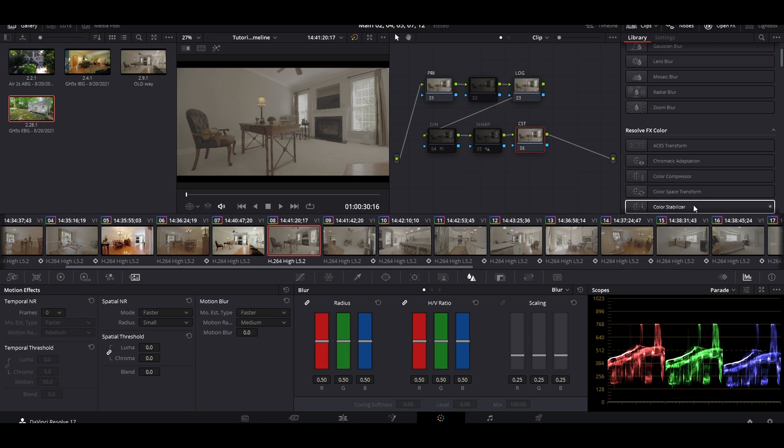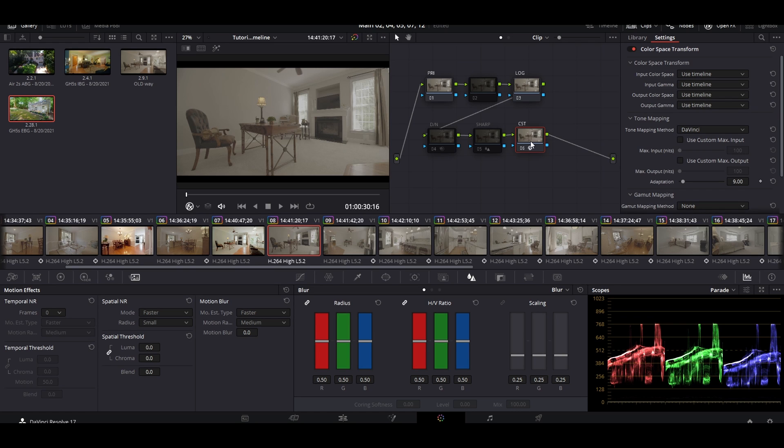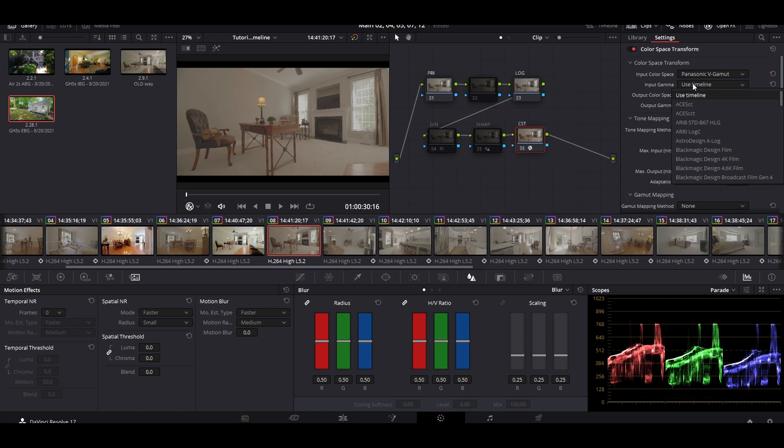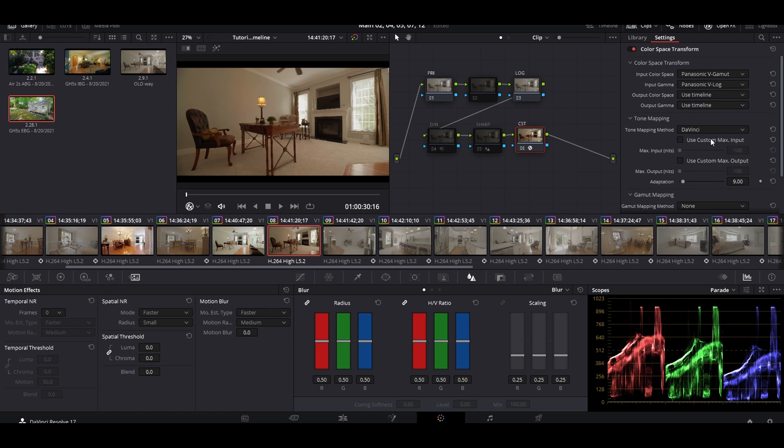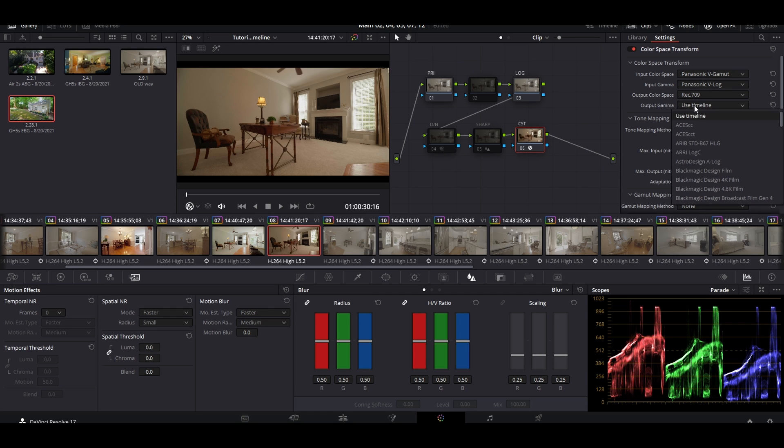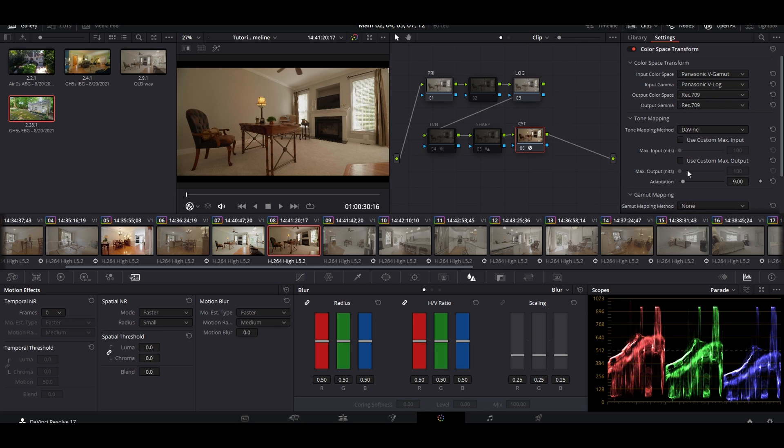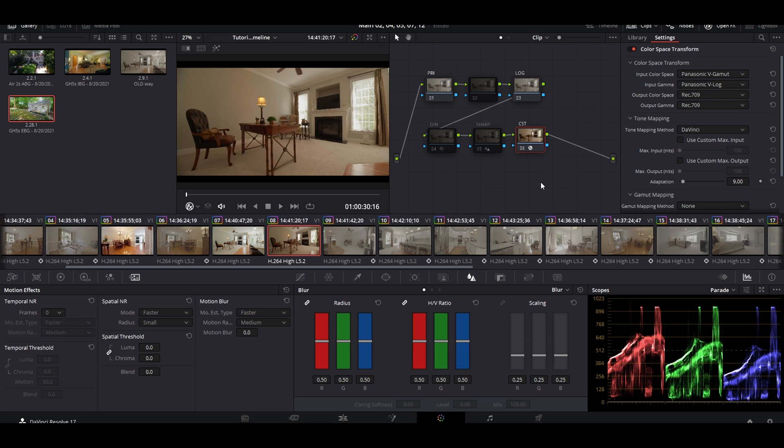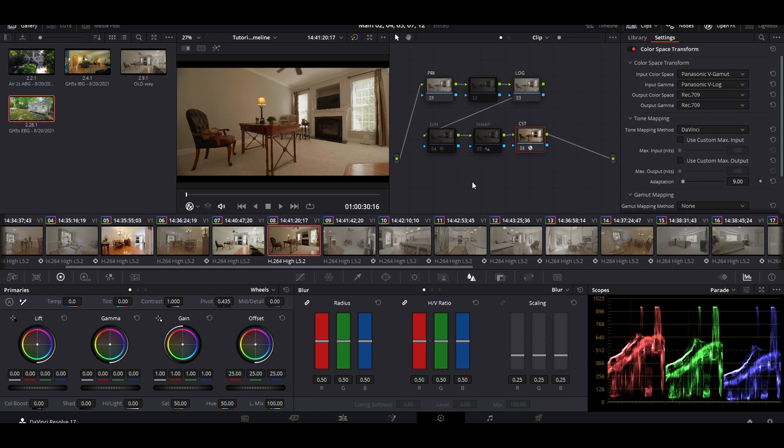First thing we're going to do is come over here and drag on our Color Space Transform, put it at the very end. You will instantly notice when you set it up that things are going to change real quick. Input Color Space is going to be what did you shoot it on - Sony, Canon, Nikon? I shot this in Panasonic V-Gamut, so that's what I use. The Input Gamma is obviously the same, Panasonic V-Gamut. You can already see the massive difference change in colors. The Output Space, everyone I have ever seen edit anything online always outputs to Rec. 709.